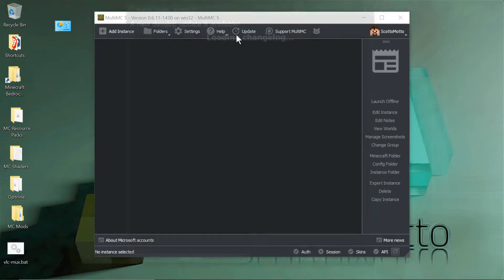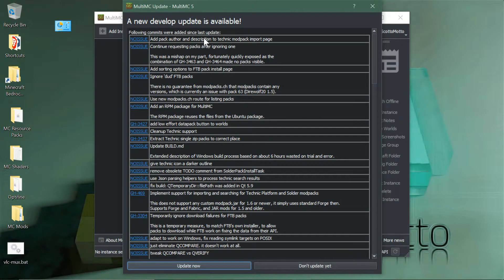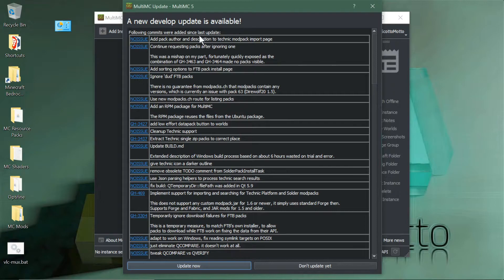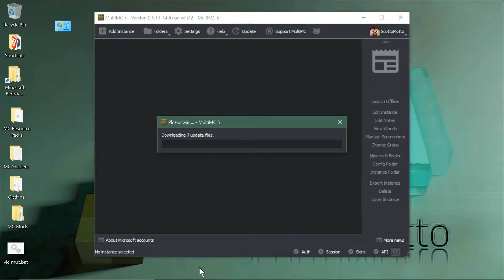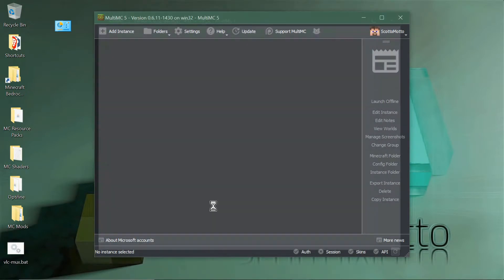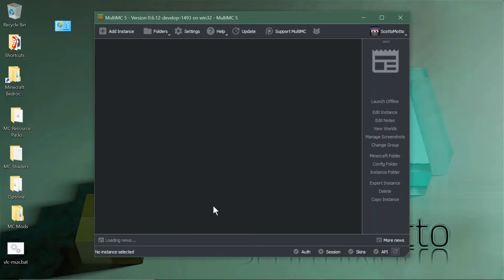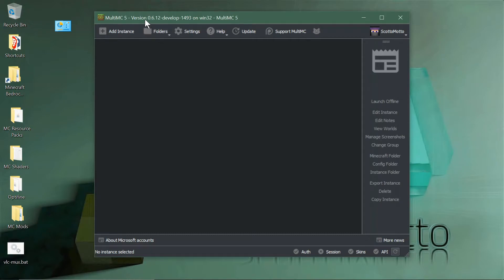When we hit close, we can hit the update button and it will give us a changelog of what's new in development. When you hit update now, it will update MultiMC. Close it quickly and open it back up depending on the speed of your machine. Now we're in the development channel, and you can see at the top 0.6.12 develop.